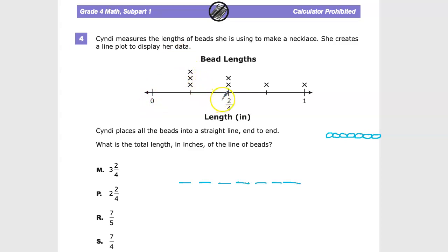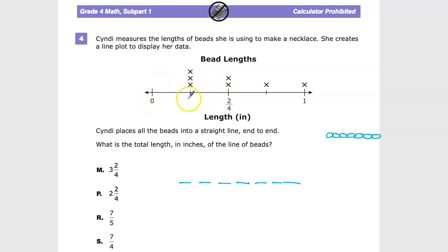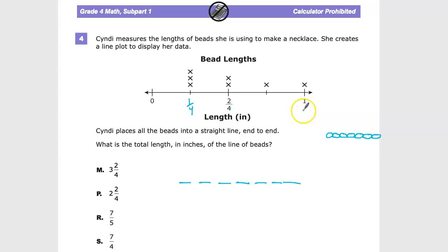If I think about what's between 0 and 2 fourths — going 0, 1, 2 — that middle value is 1 fourth. And by that same logic, counting up from 0 to 1: what is 1 in fourths? It's 4 fourths. So counting 0, 1, 2, 3 — that gives us 3 fourths.